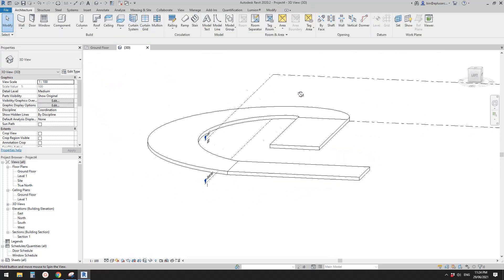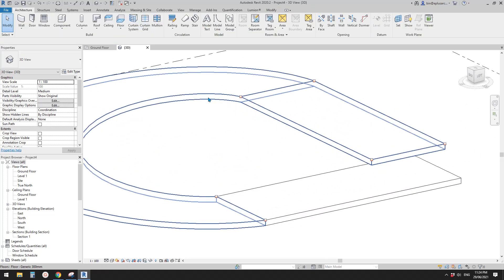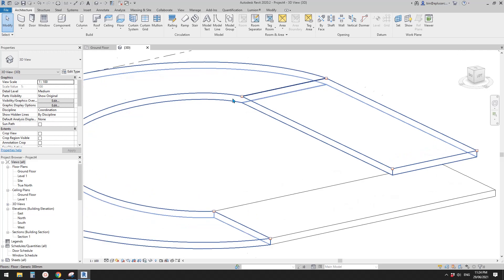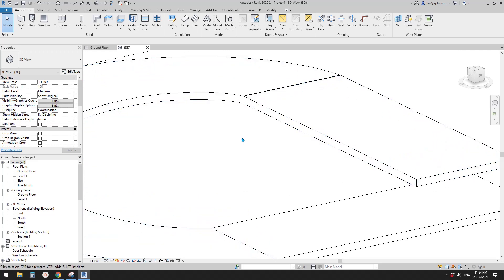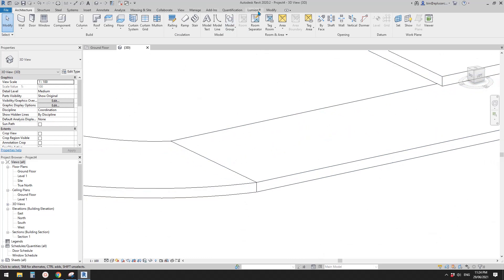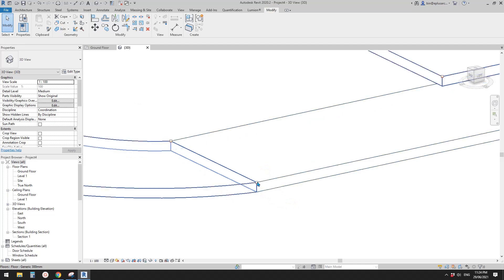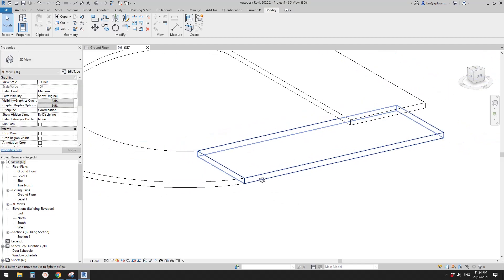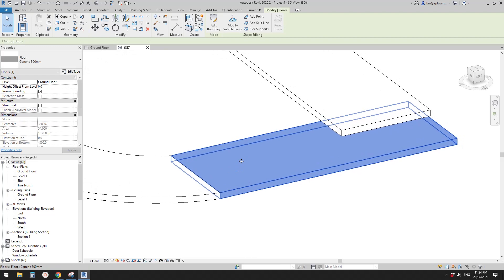Now we have two floors. When this curve connects to this flat face you won't see a line, because it's a tangent connection. But here, if I join them, you can still see this line — I'm not sure why.